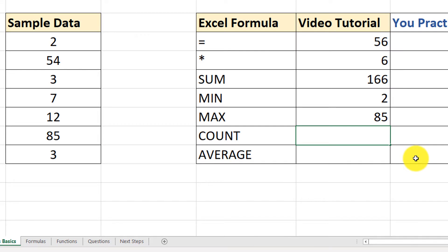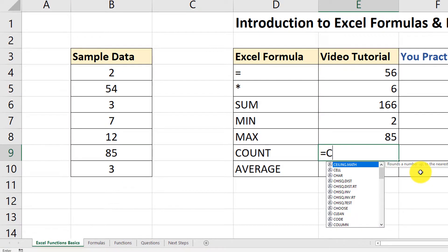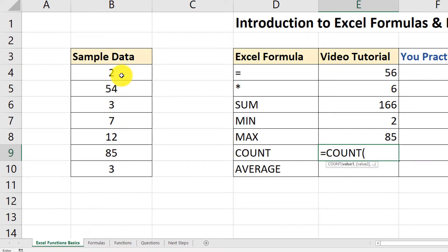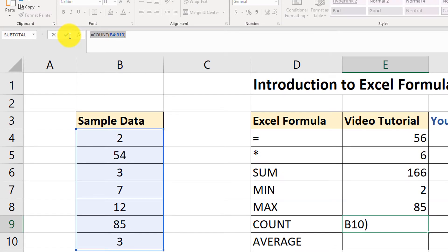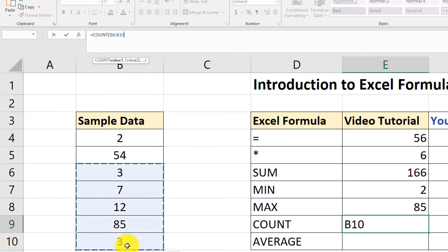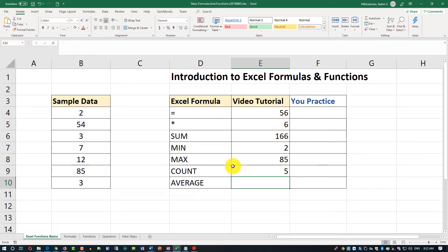Let's move on and look at the COUNT function. COUNT basically counts the number of values in a range. Same way to trigger it — equal sign, COUNT, open the parenthesis, and let's select the range. Let me experiment: I'll type COUNT, open the parenthesis, and select five values instead of seven to see if the result changes. And it did — it shows us 5 values.